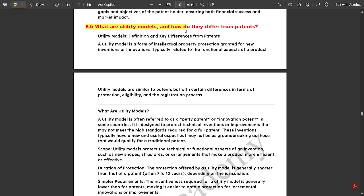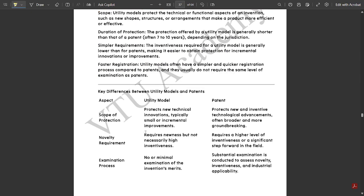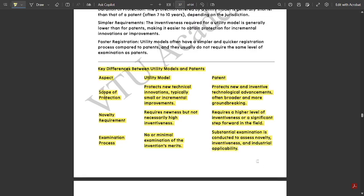Next question 6b: What are utility models and how do they differ from patents? A utility model is often referred to as a petty patent or innovation patent in some countries. It is designed to protect technical inventions or improvements which may not meet the high standards required for a full patent. Some inventions made technically — not for high-level research plants — are covered by utility models referred to as petty patents. These inventions typically have a new and useful aspect but may not be as groundbreaking as those qualifying for a traditional patent. The aspects of scope, duration, requirements, and faster registration are all mentioned along with the key differences.